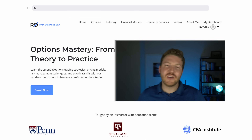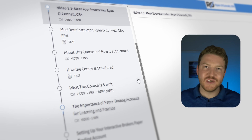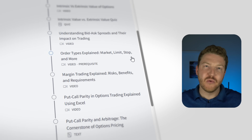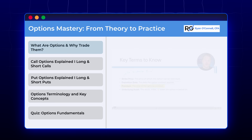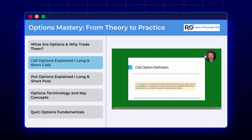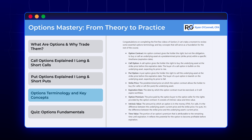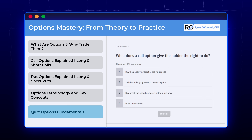This video is part of my course Options Theory to Practice. I'll guide you step by step through the fundamentals of options, all within a safe and controlled paper trading environment where no real money is at risk. You can learn more via the link in the video description or pinned comment.